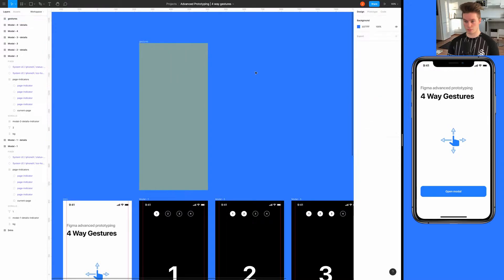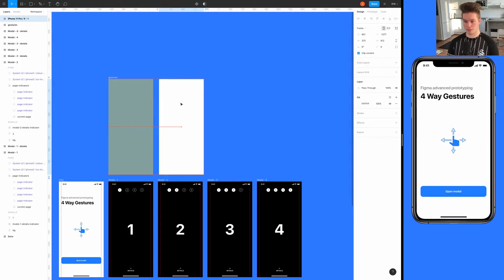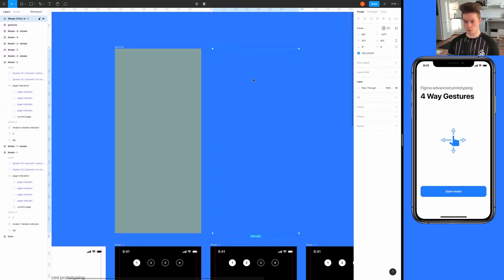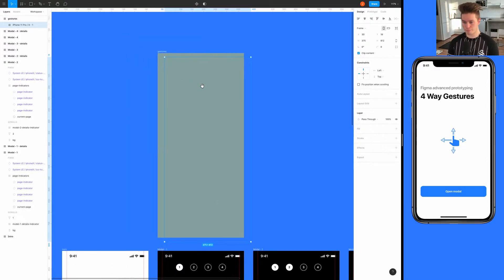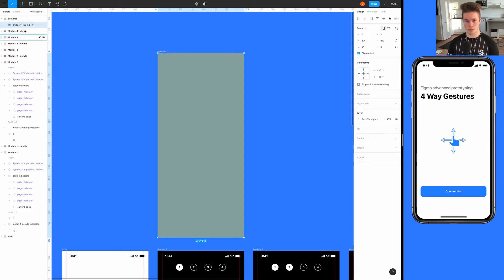Inside the gestures container we're going to create more of these areas, so we create another identical-sized frame. We can remove the background color since we don't need it, and then move it to 0x, 0y so it sits at the top left. This first gesture area we'll call 'drag'.